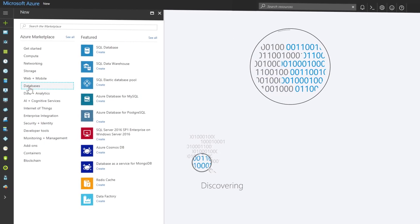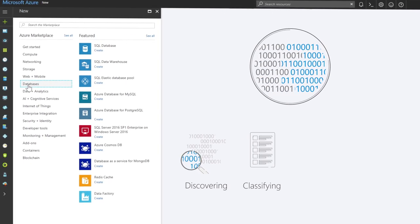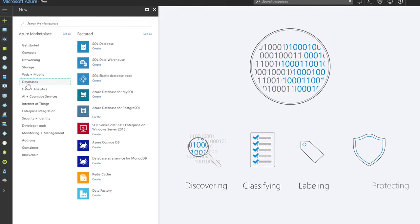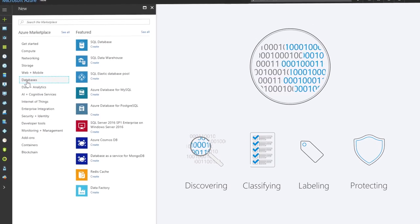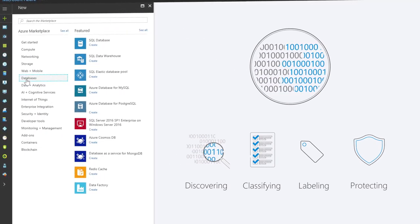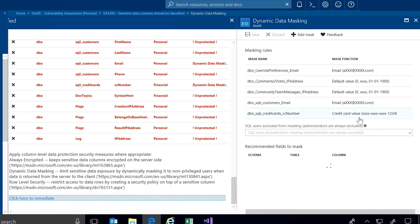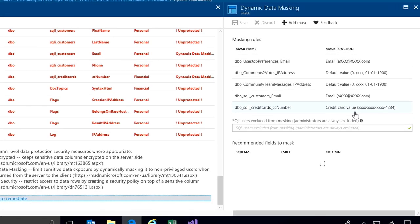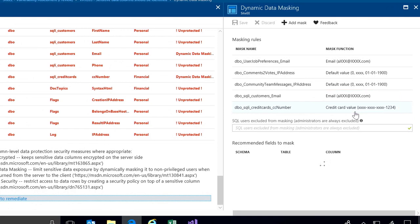In data services, there are also automated options for data discovery and classification. This can be used for discovering, classifying, labeling and protecting the sensitive data in your databases. And dynamic data masking where an automated process can discover credit card, email or custom number of string formats to hide sensitive information from view.